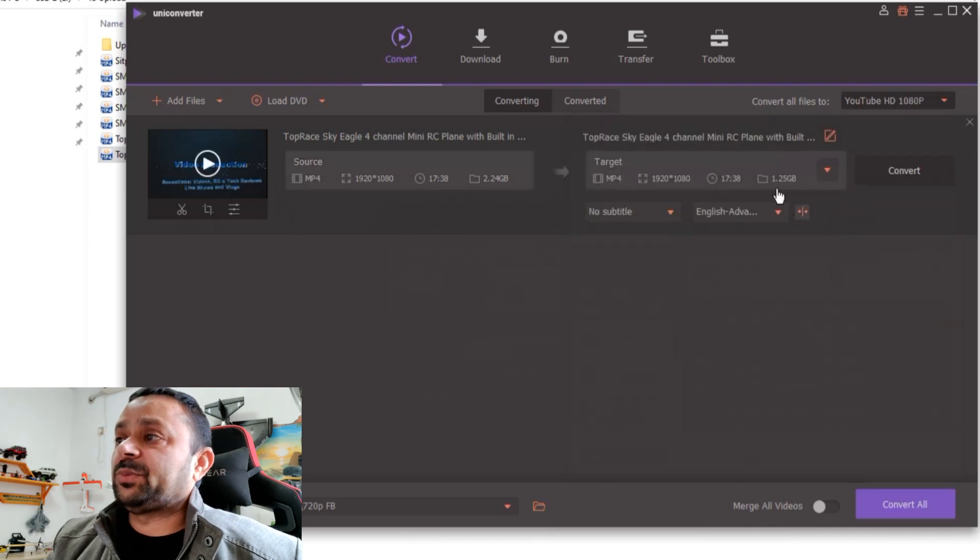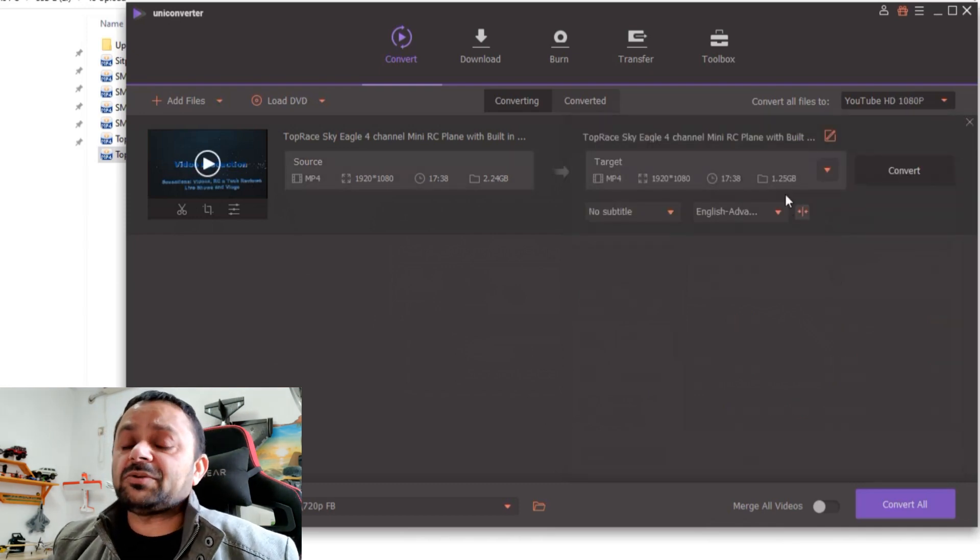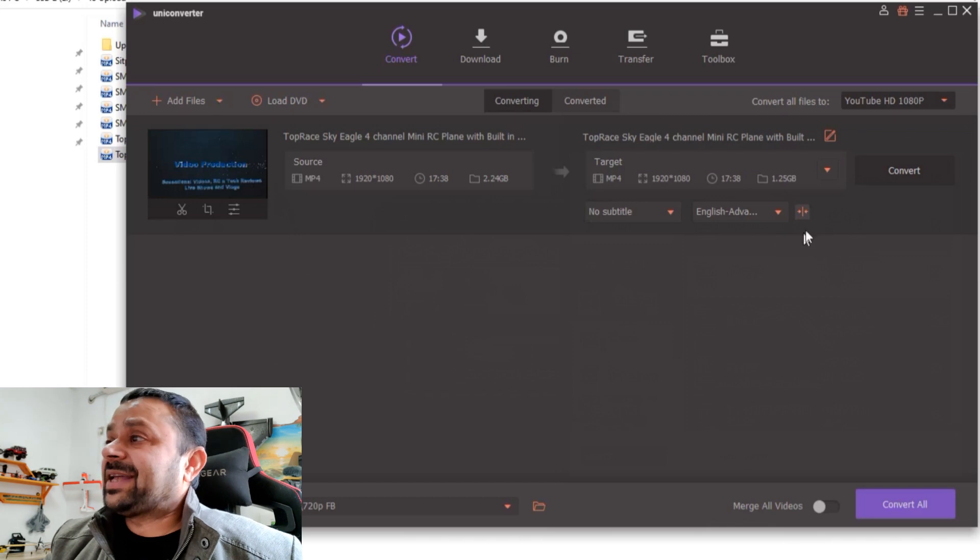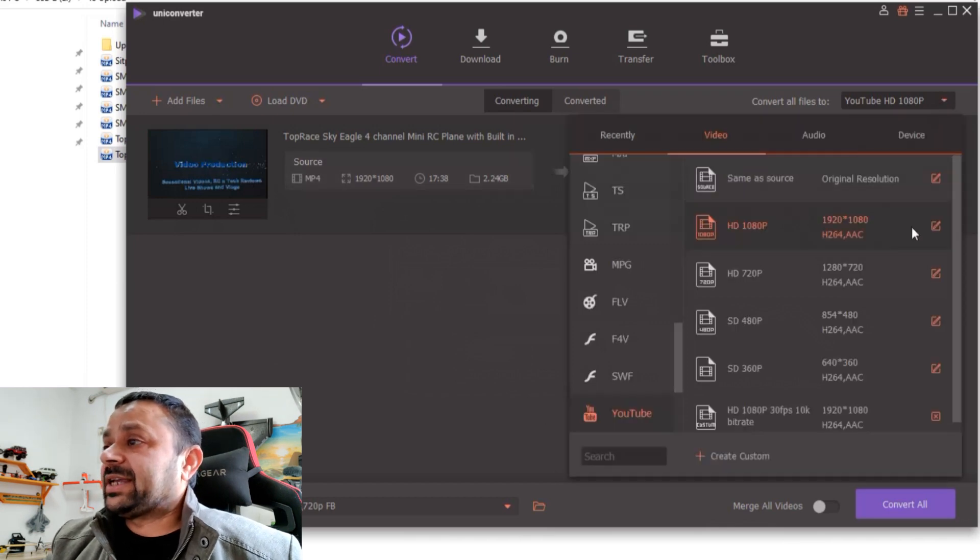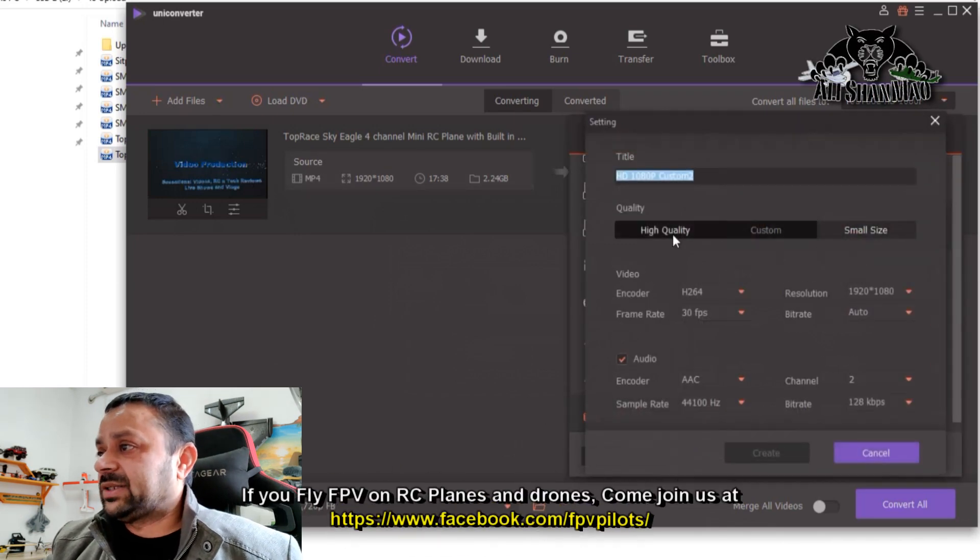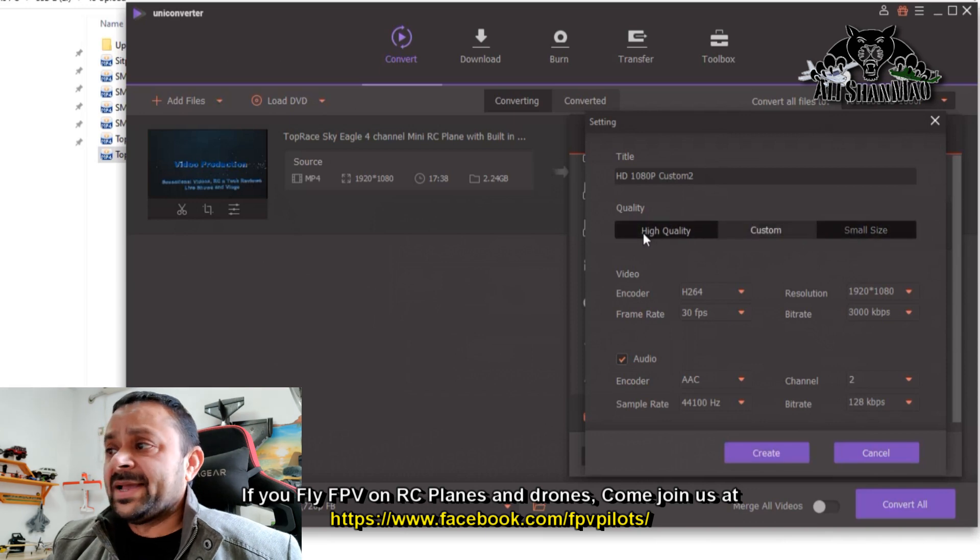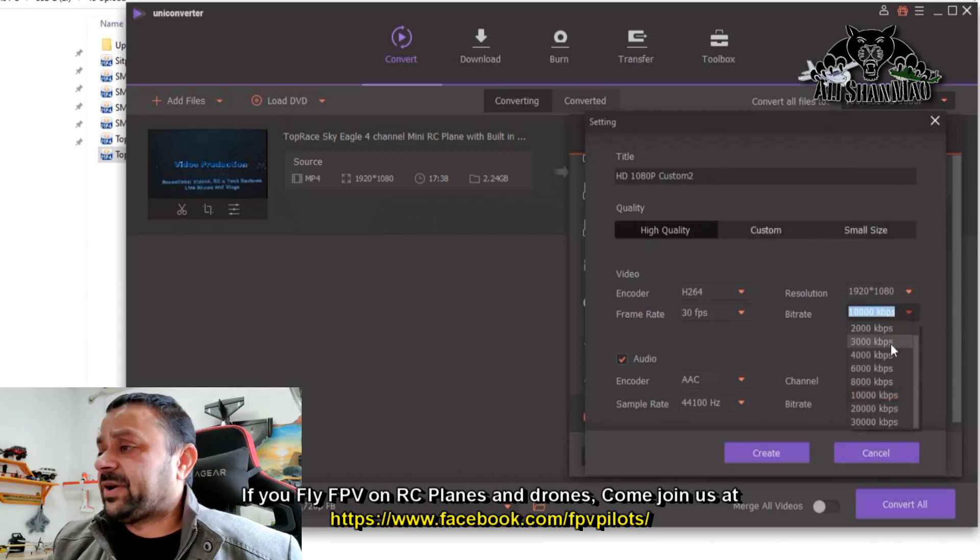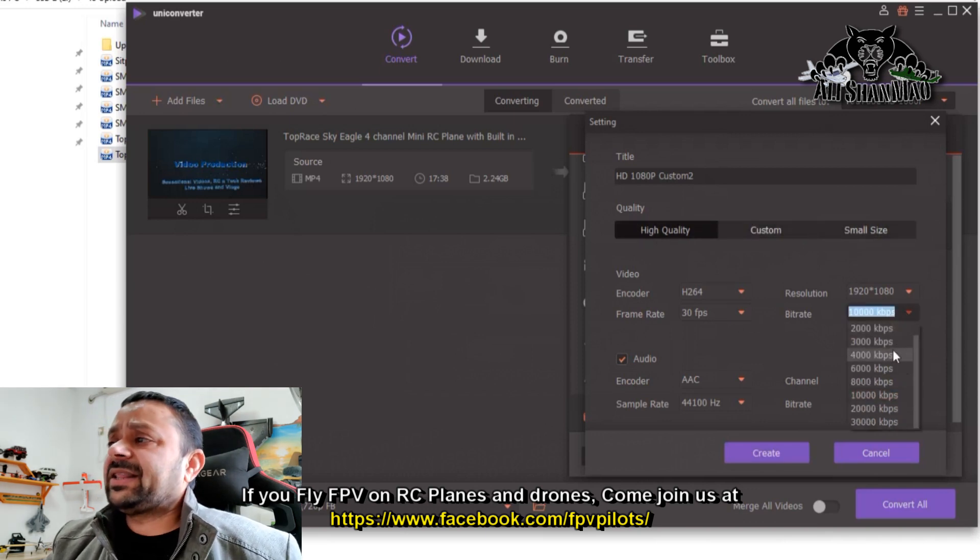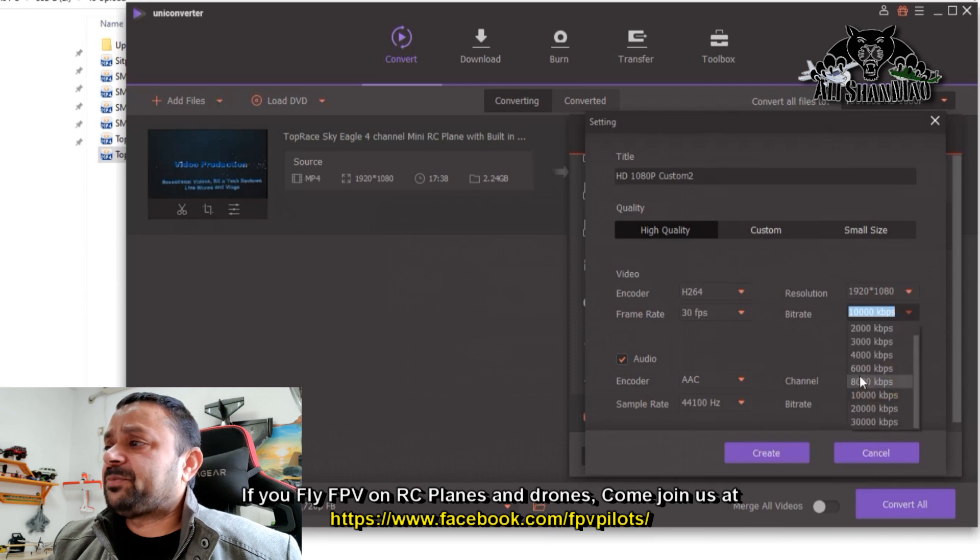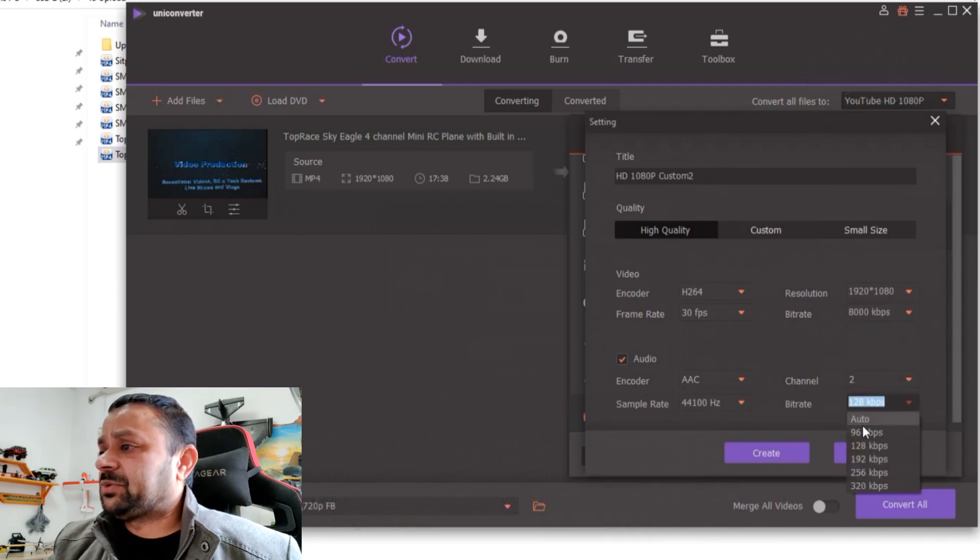1080p video and you can see 1.25 GB. I can actually have much more advanced control when it comes to this. I can edit it and go to high quality, custom, small size. I mean, I can change the bitrate here, frame rates. There's a lot of control right here. If I put it on 8,000 kbps and sound quality